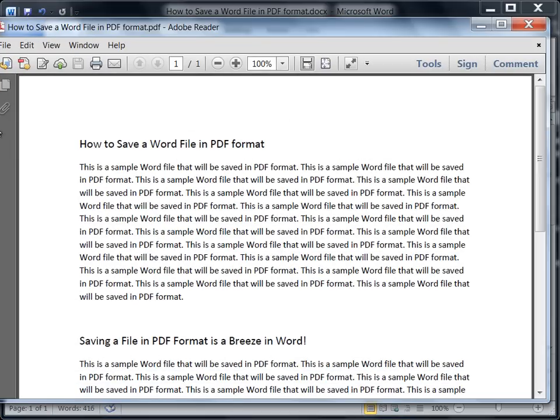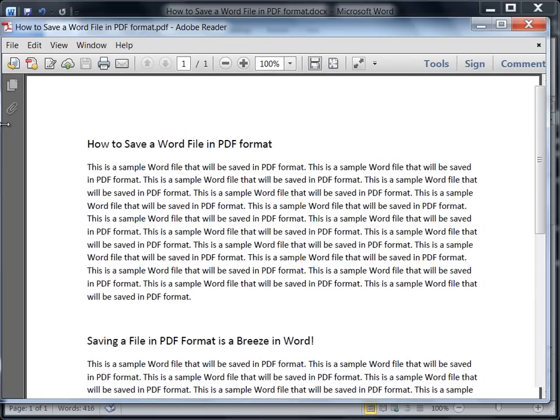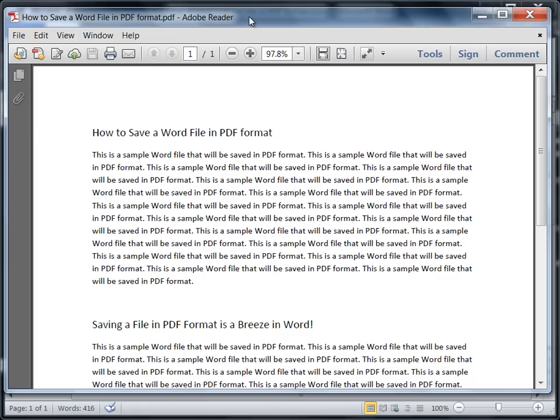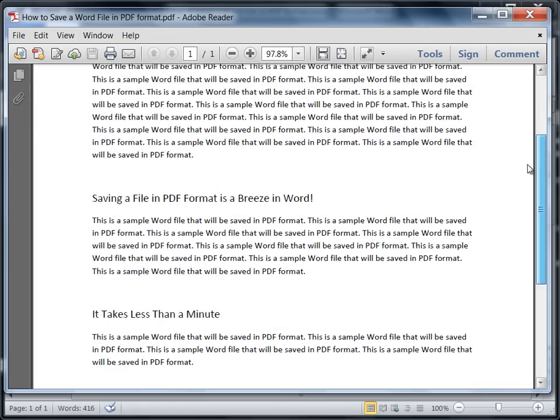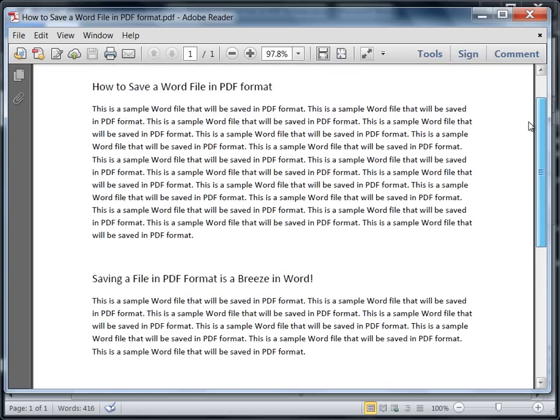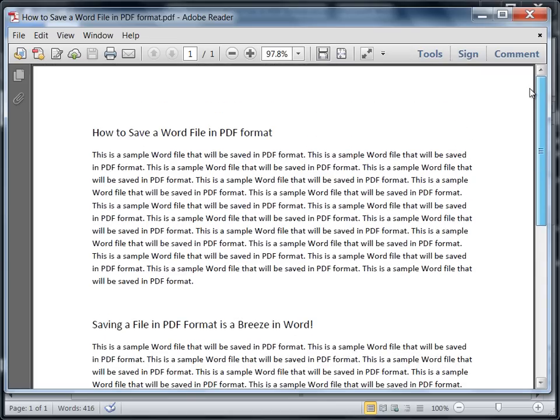The PDF file opens up as you see here, and now this document is saved in PDF format. That's it. This concludes the tutorial on converting a Word document into a PDF file.